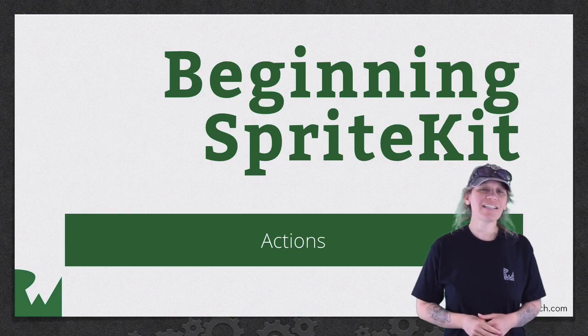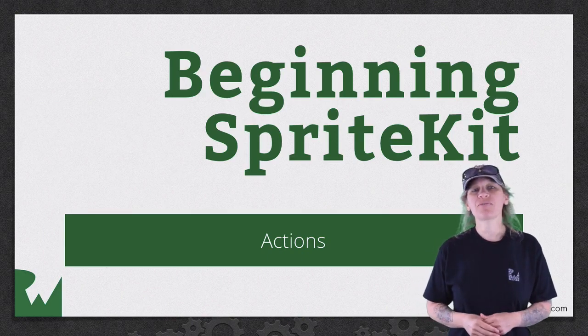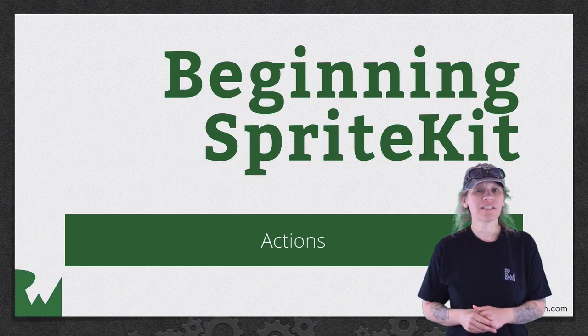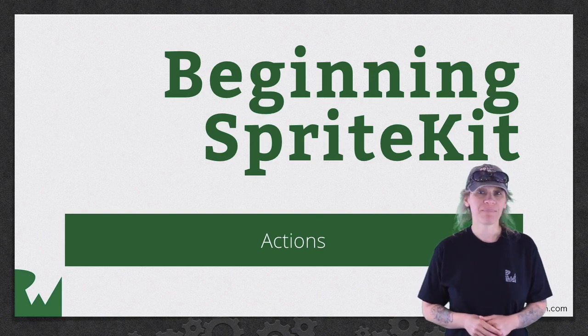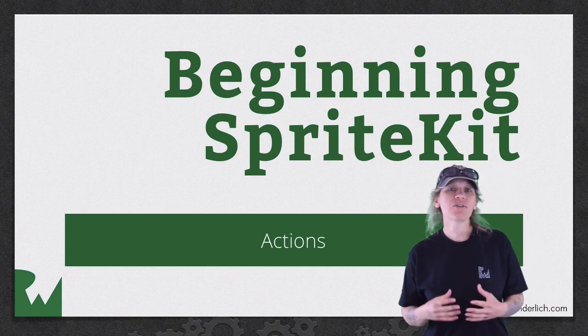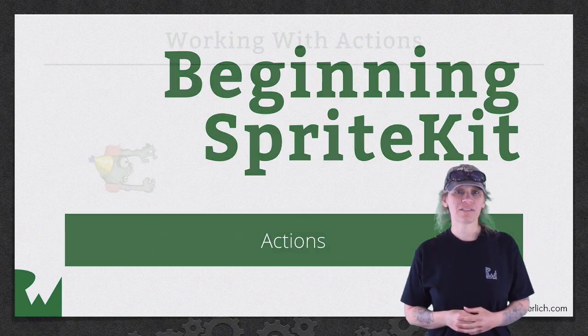Hey, what's up, everybody? This is Tammy. Welcome back to our video tutorial series on beginning SpriteKit. In this part of the series, you'll learn about SpriteKit actions.